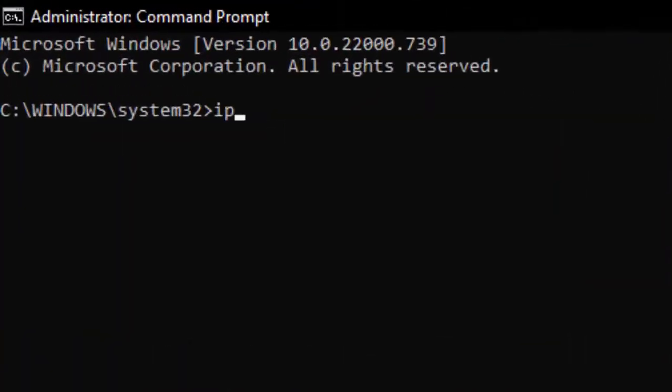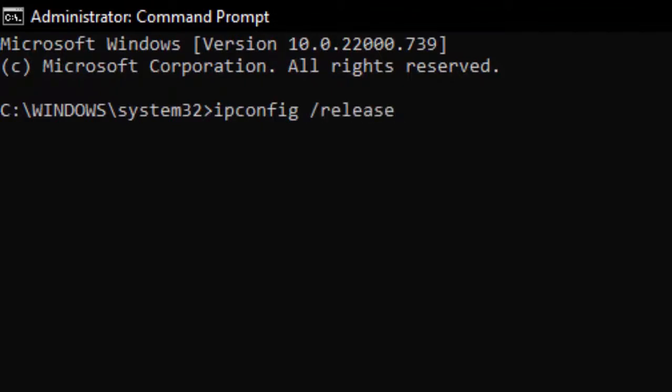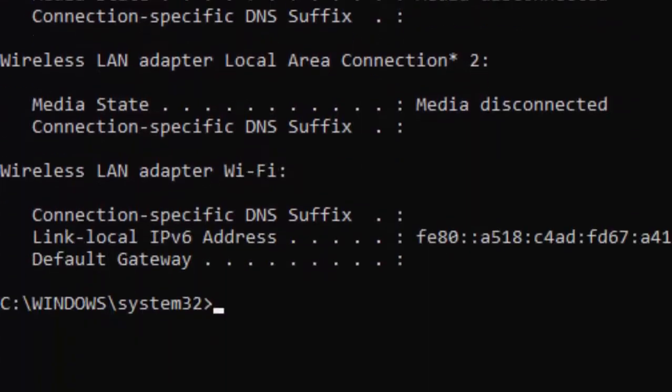Type the command: ipconfig space forward slash release, and hit Enter on your keyboard.